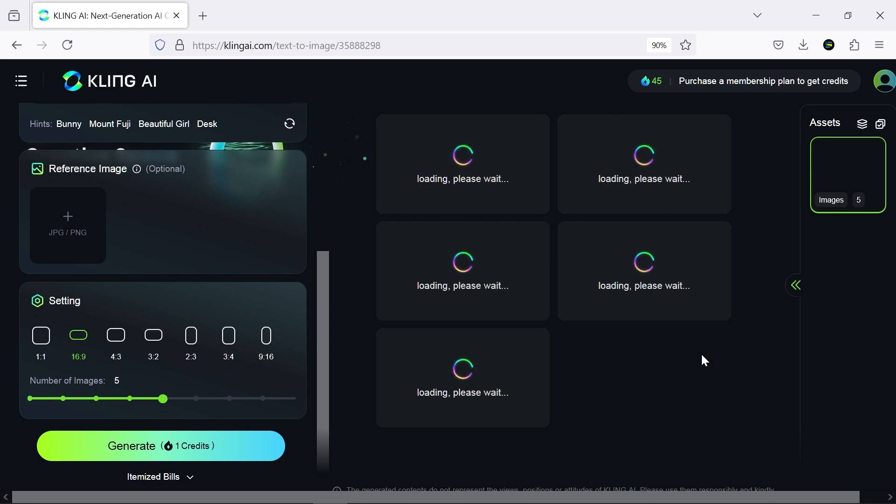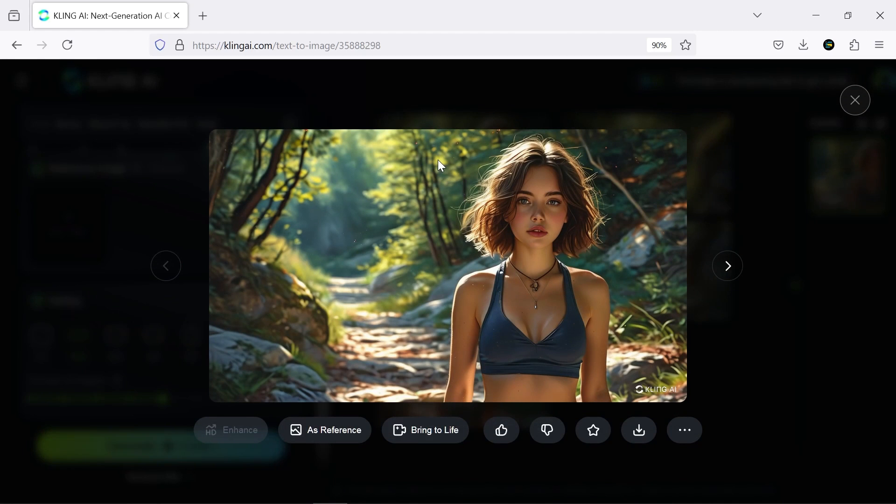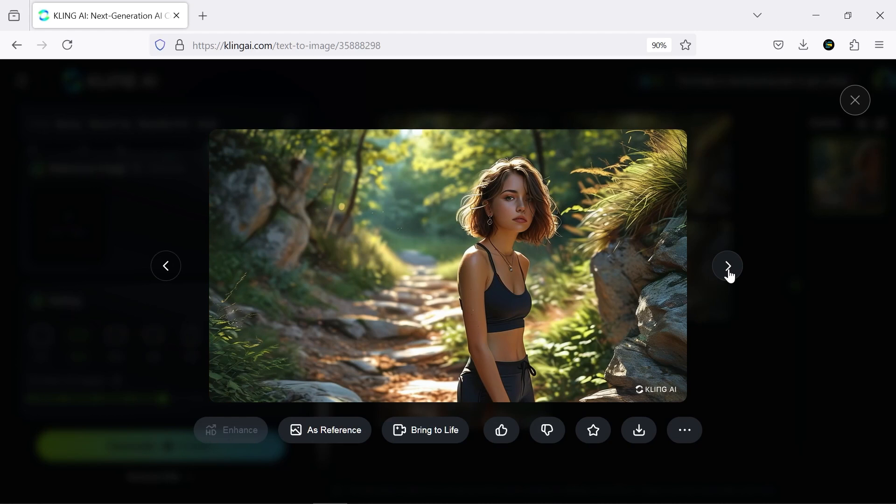However, you can solve this issue by using different email accounts, with each one getting 66 credits per day. I think it's a reliable tool with a high ability to generate images.